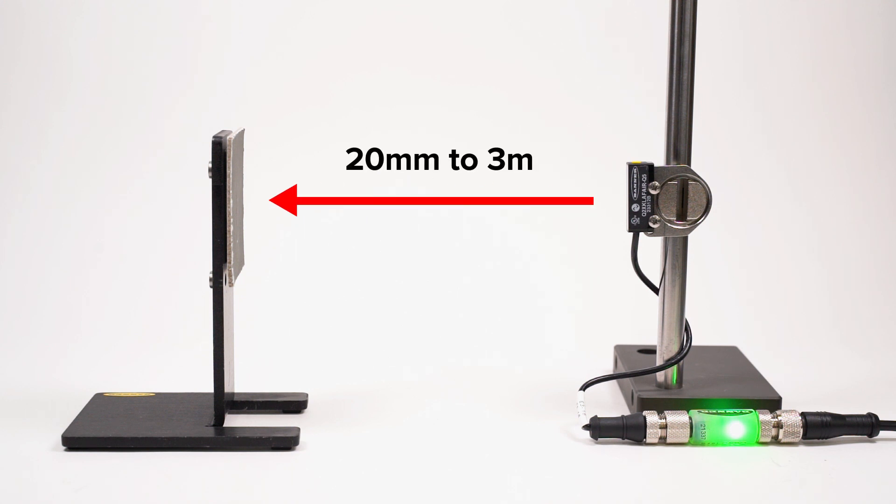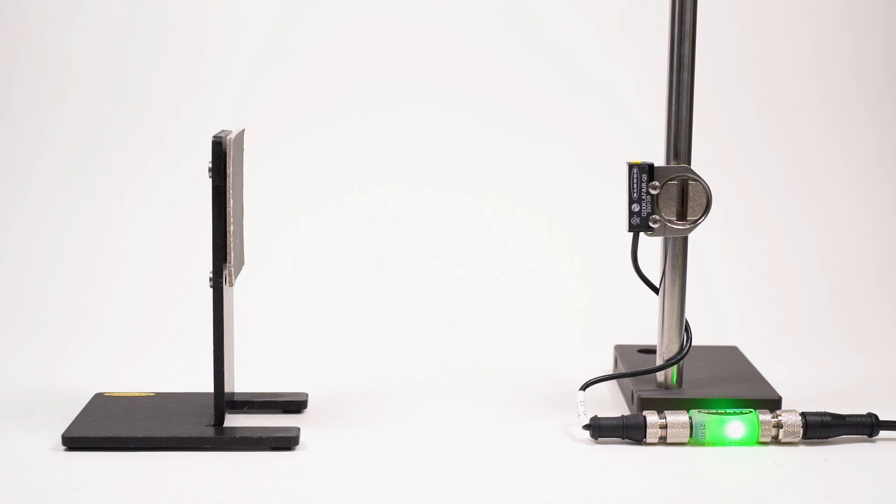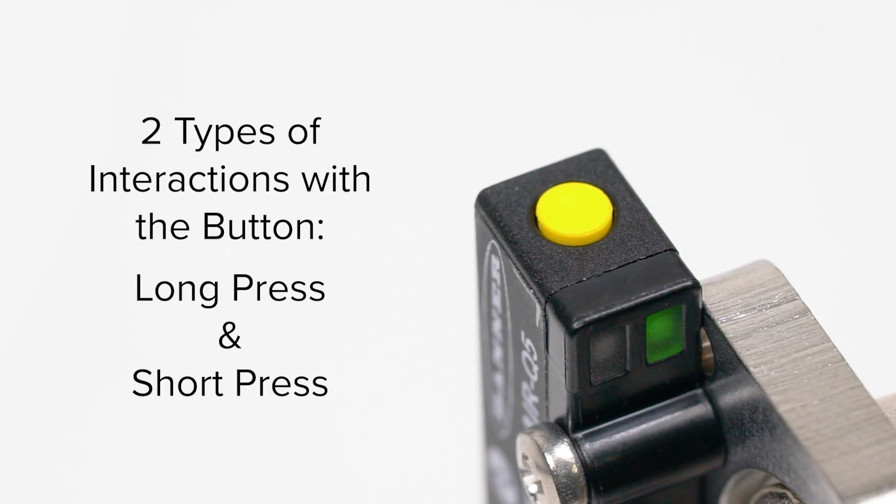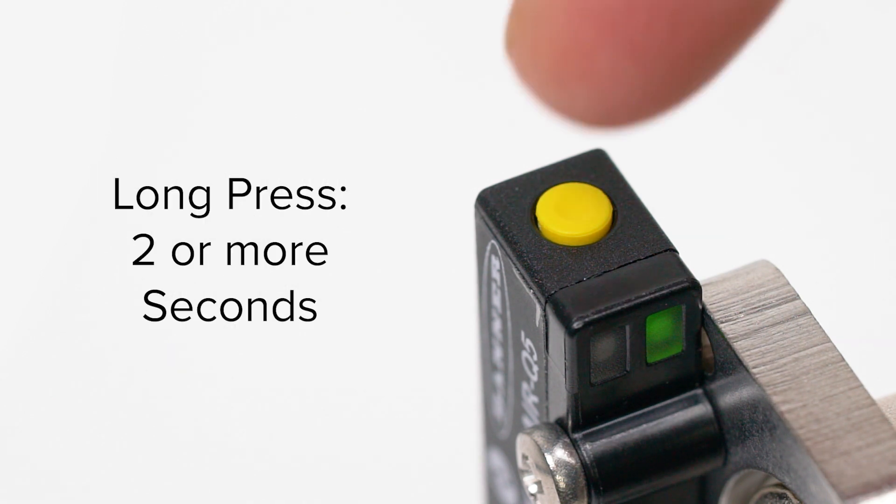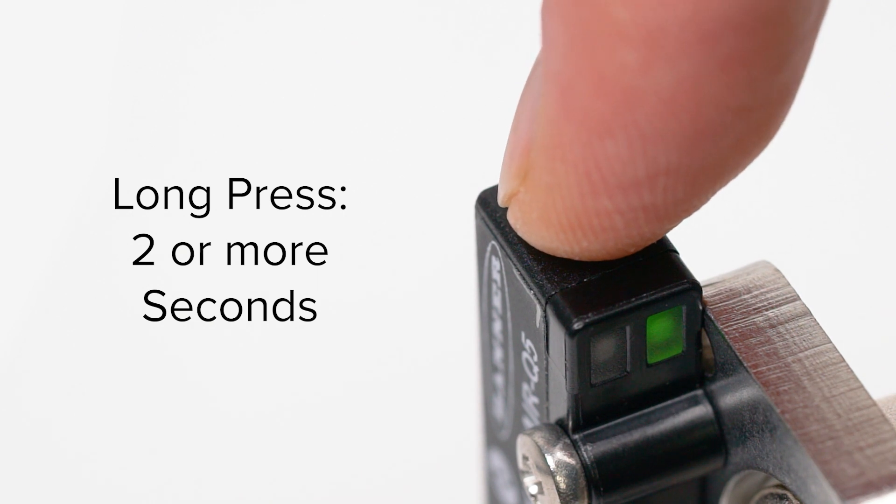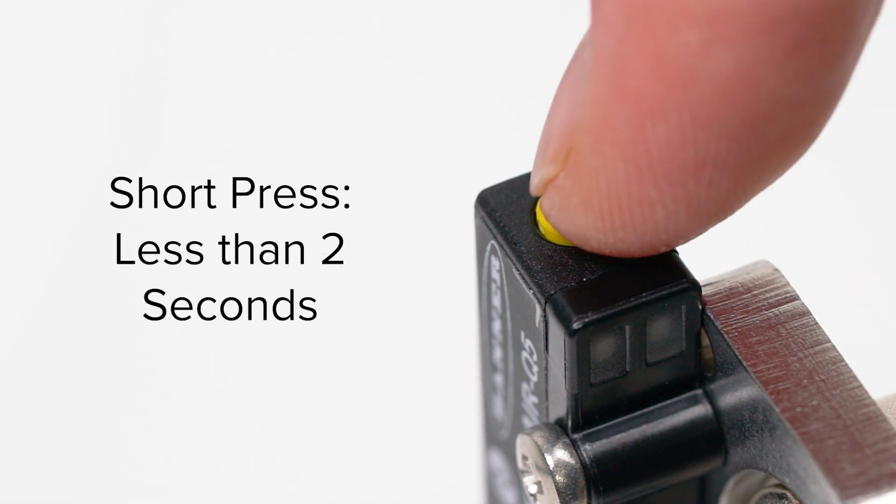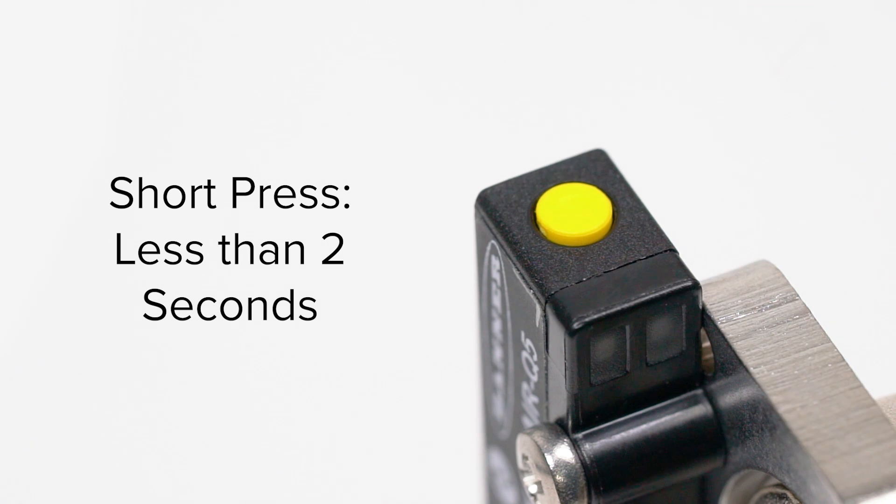It can be taught with the push button on top of the housing or using the remote input wire or IO link. There are two types of interactions with the button: a long press and a short press. A long press is when you press the button for two or more seconds. A short press is when you push the button for less than two seconds.